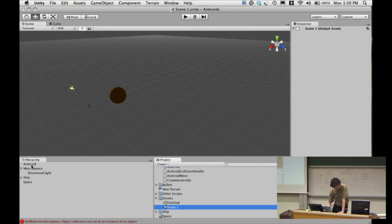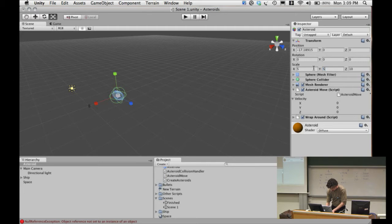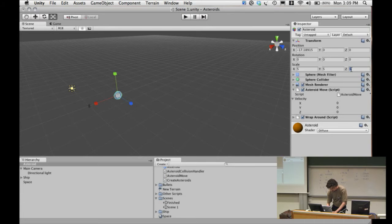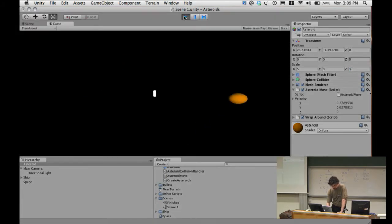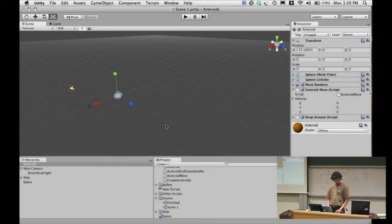Let's further make this asteroid a bit more reasonable. We'll scale it down — say five by five by three. That's a funny-looking asteroid. We can also move around in the world. So we have that all working. Now if we look back at the asteroid move script we were writing before.